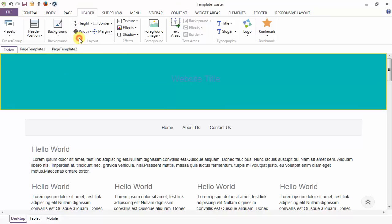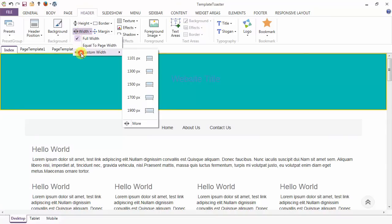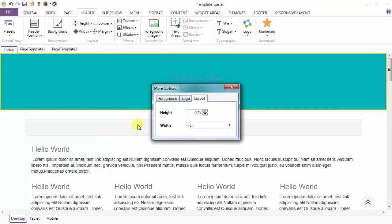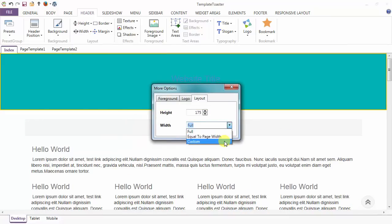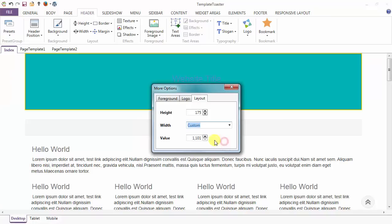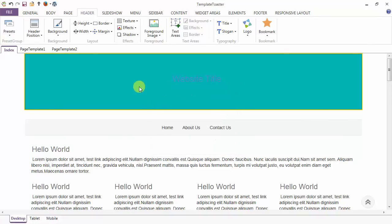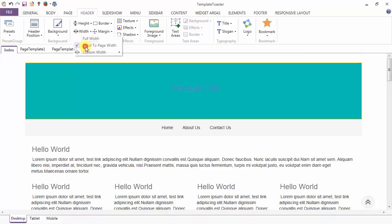This is the width option and I am setting the full width. You can set the custom width also from here, and you can go to more options to set your width. Just like here I am setting custom and setting the value, or you can go to the option equal to page width.